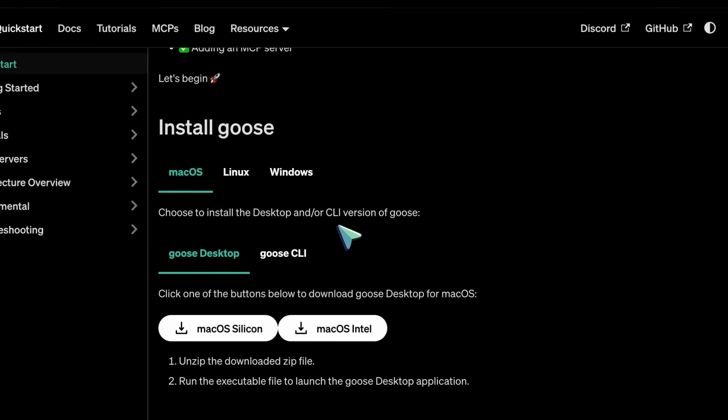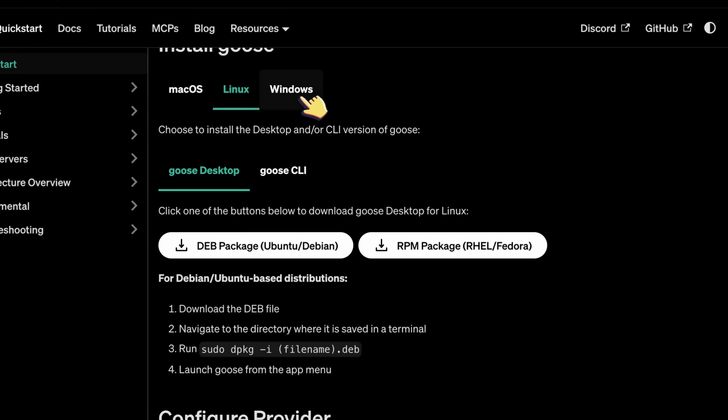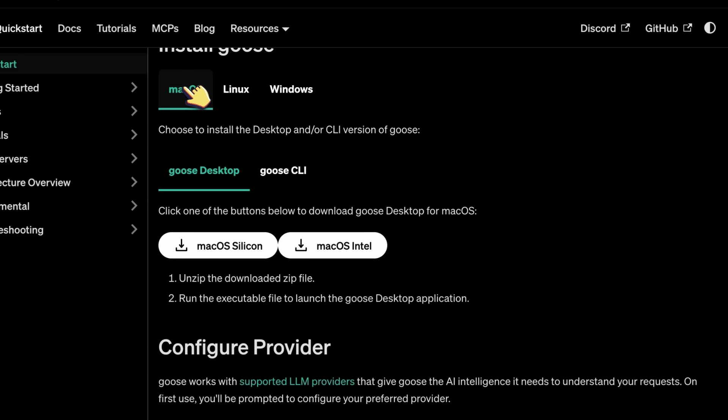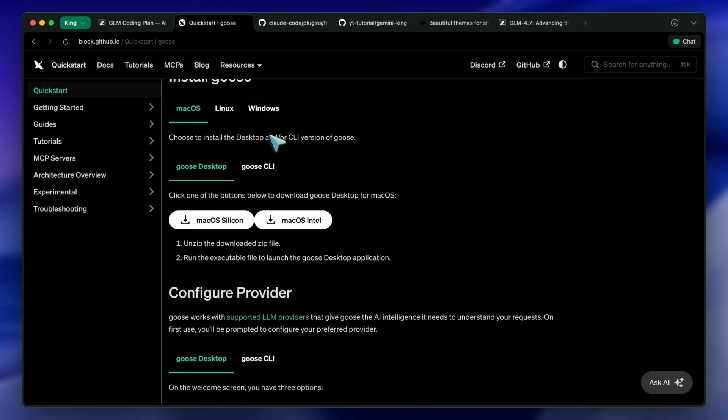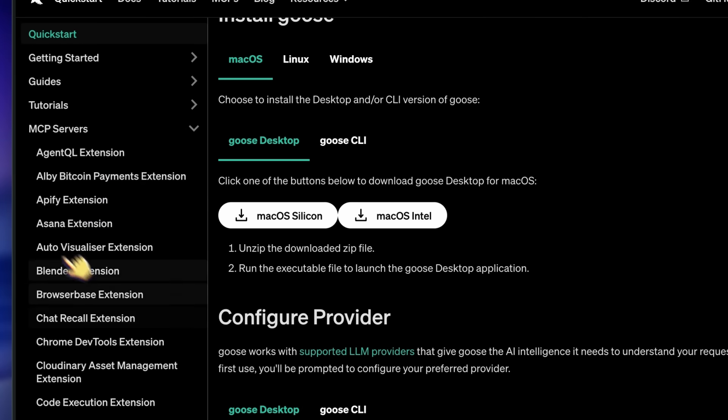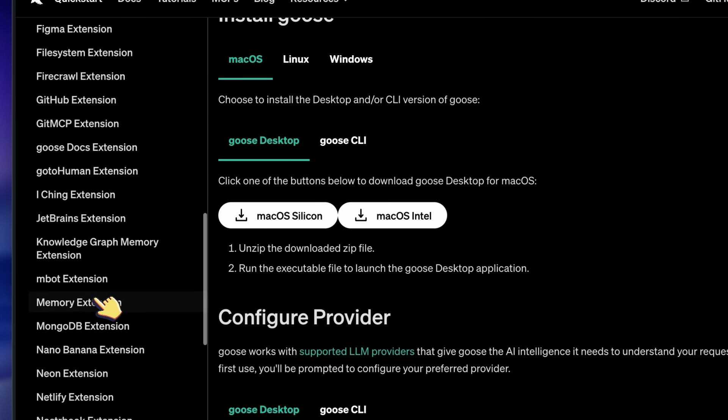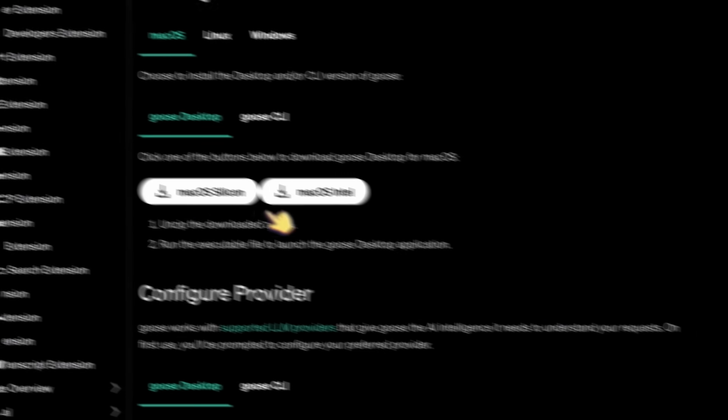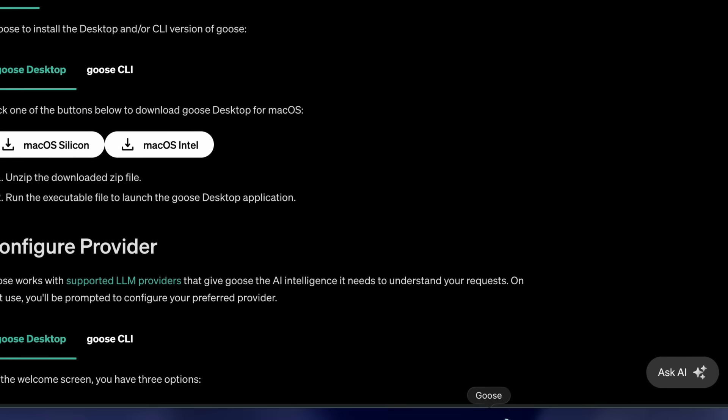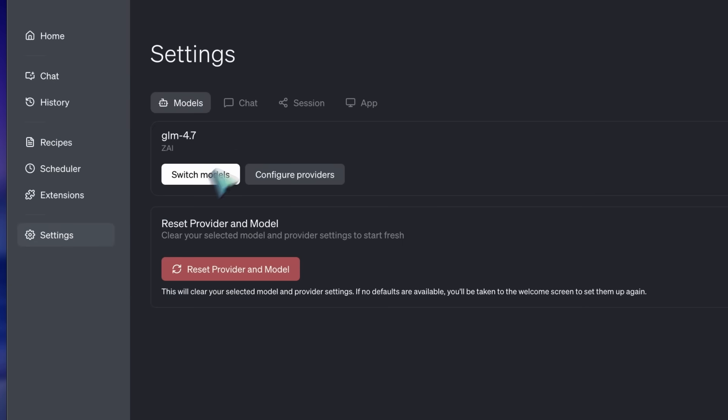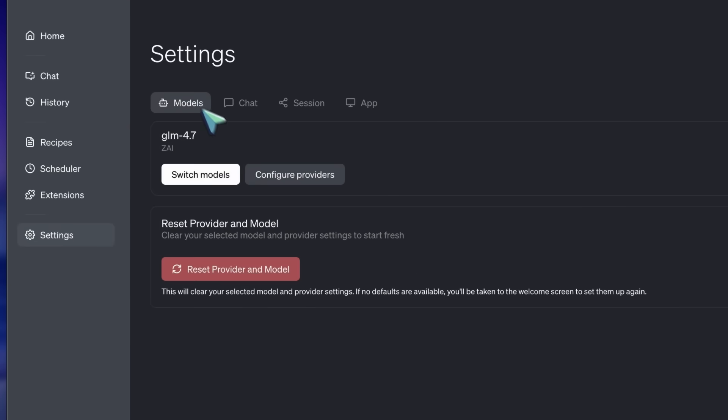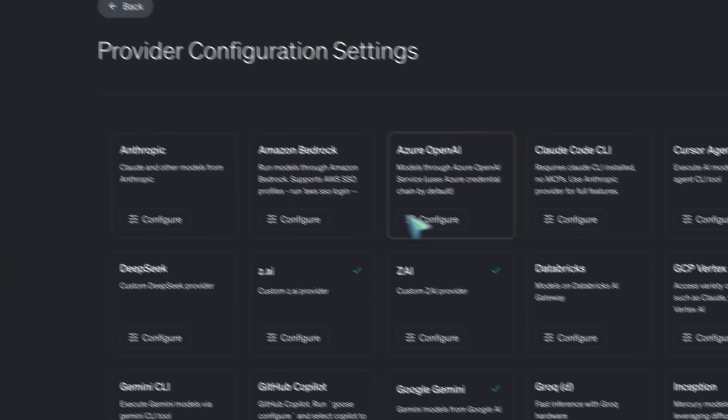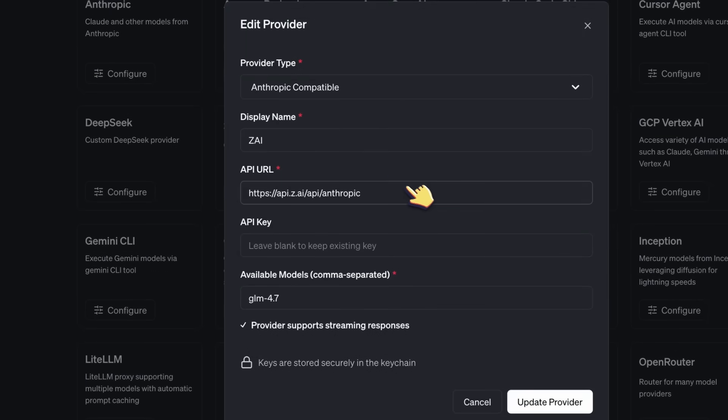It doesn't just chat. It has access to your shell. It can create files. And crucially, it supports MCPs, Model Context Protocol. So, you download Goose. You go into the settings, and you configure it to use your GLM 4.7 API key. But we aren't just going to leave it stock. We need to upgrade it.